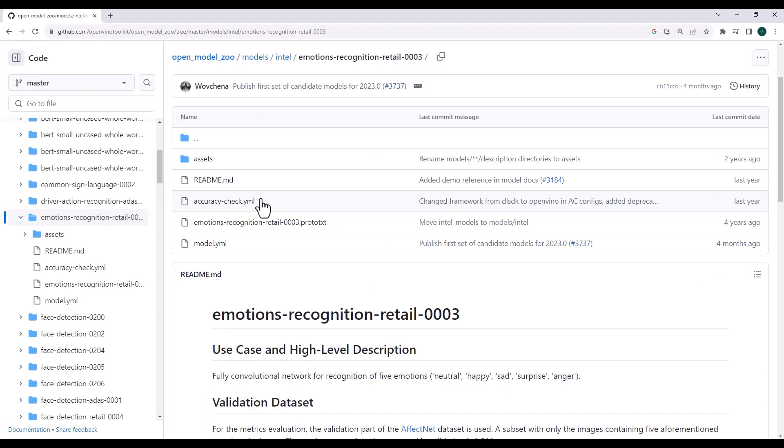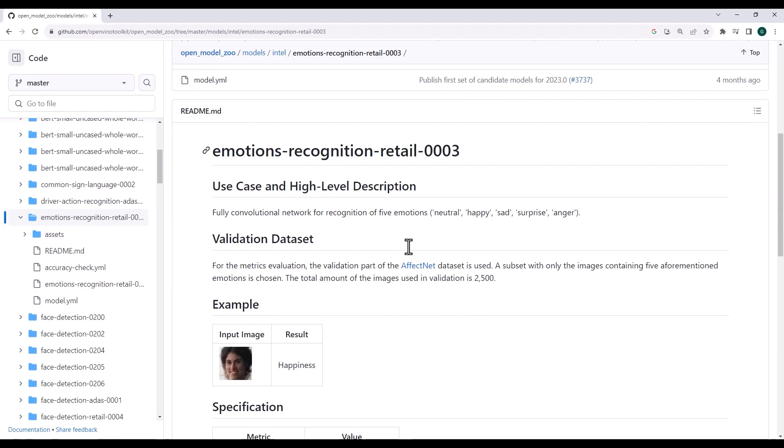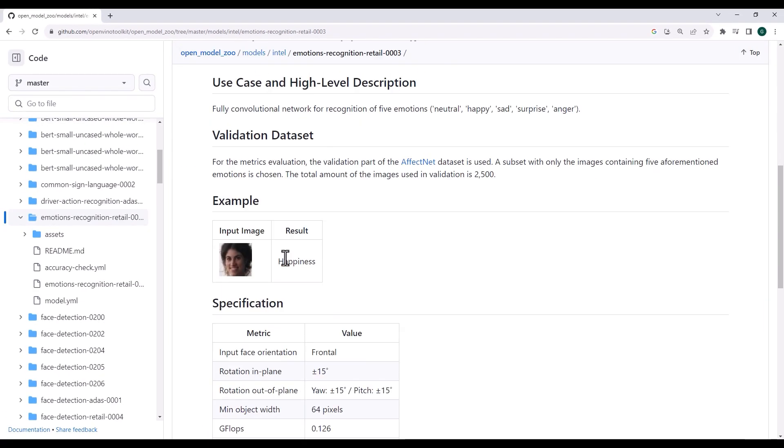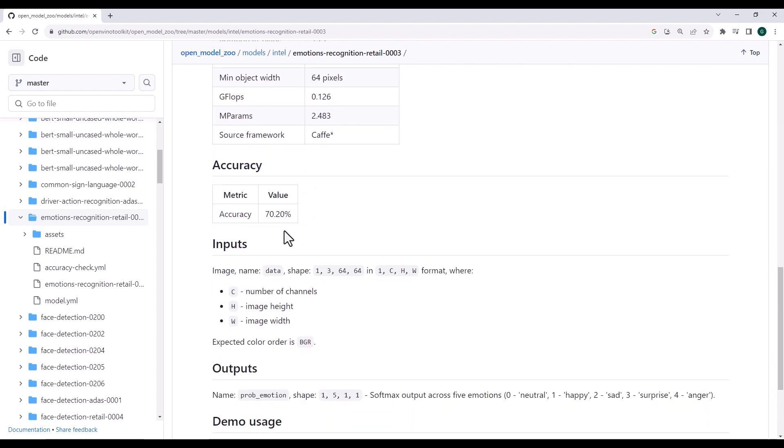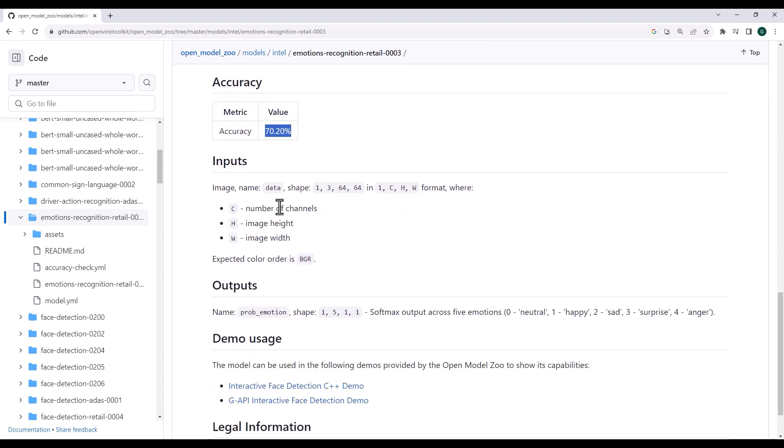You can find here the validation set used, all the specification, the accuracy, which is not high. This is not an easy task, even for us humans. And this is how to use a model.